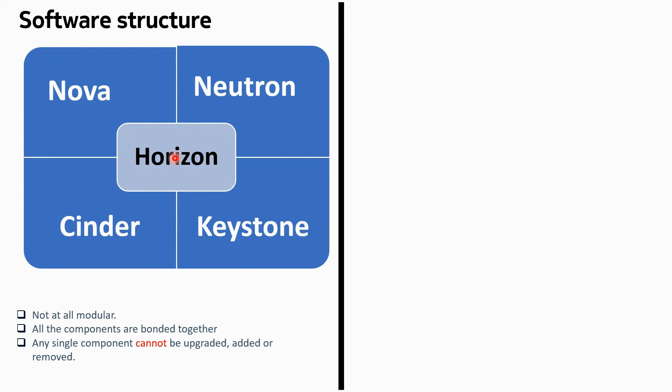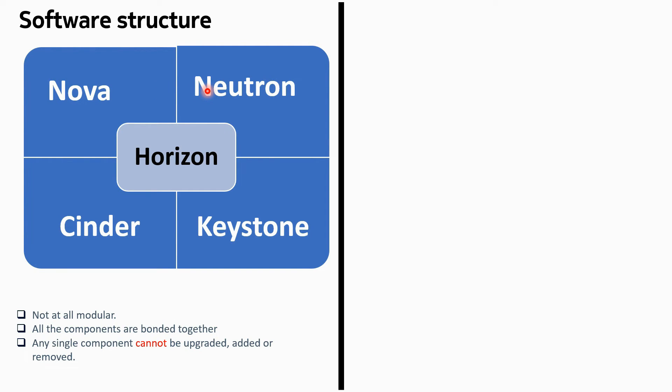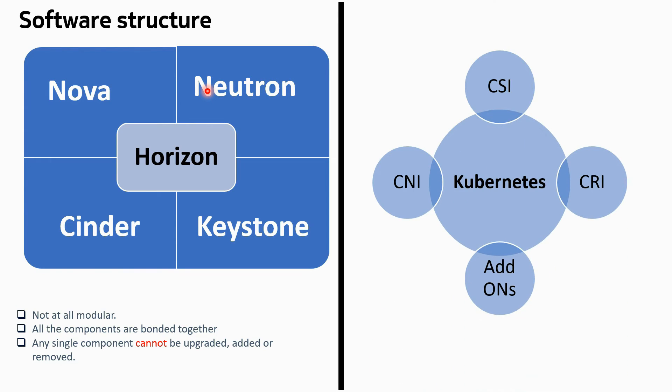Why I have shown them together bonded together? Because these are not at all modular. Not at all modular means a single component cannot be upgraded, added or removed. Let's say you want to remove Cinder, you cannot do that. Let's say you want to upgrade only Neutron, you cannot do that. You have to upgrade the whole OpenStack image to the next version. So these are all separate projects and they come combinedly called as OpenStack, but still they are binded together. They cannot be managed separately, that's the point I want to make.